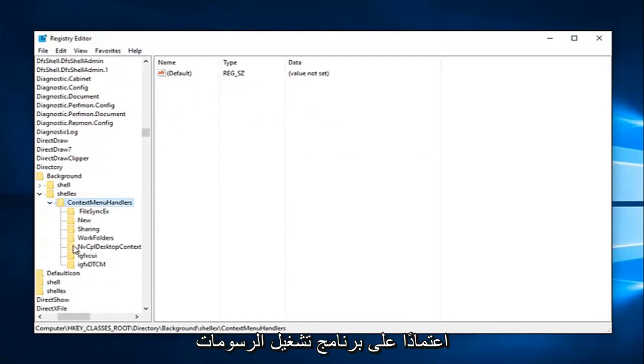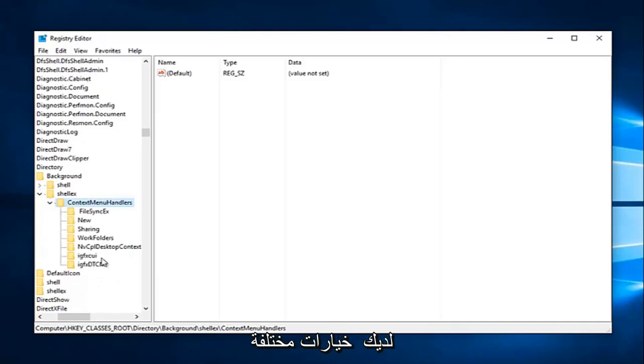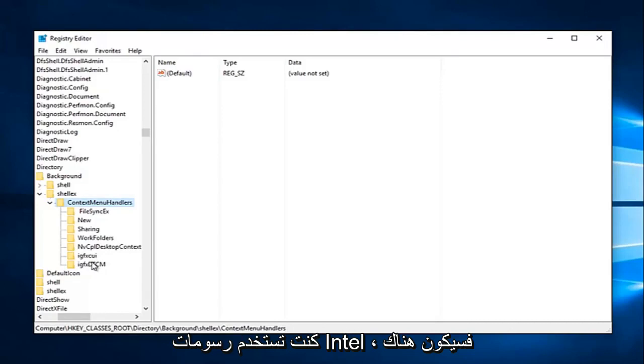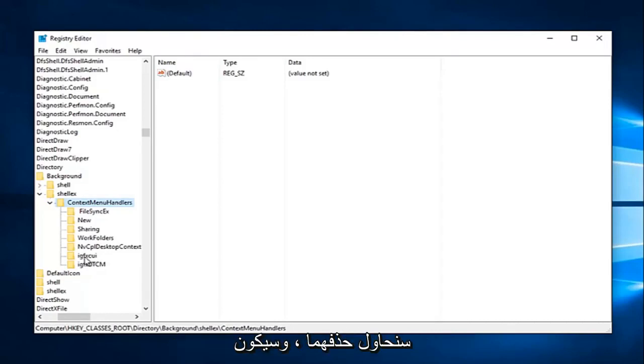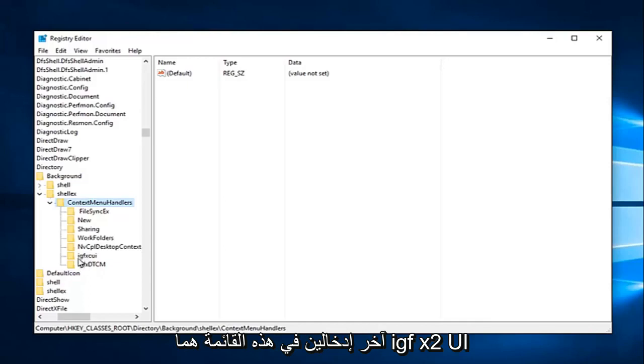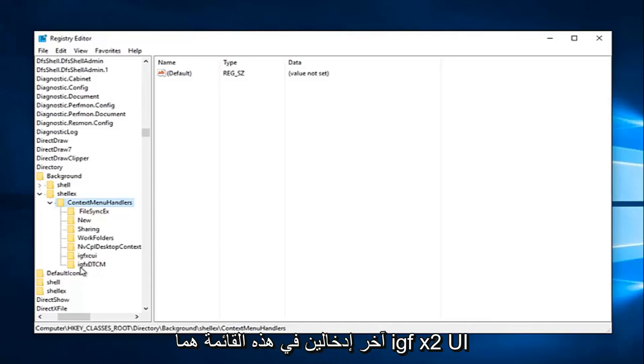So depending on what graphics driver you have, there are different options that we're going to have to delete here. If you're using Intel graphics, there's going to be two different entries we're going to delete. It'll be the last two in this list: the IGFX CUI as well as the IGFX DTCM.